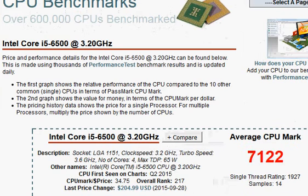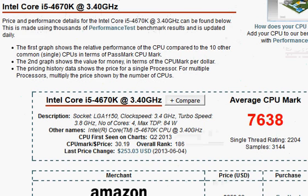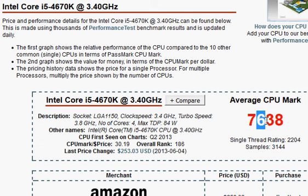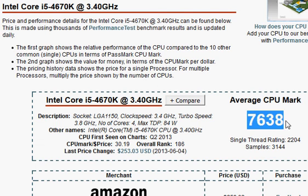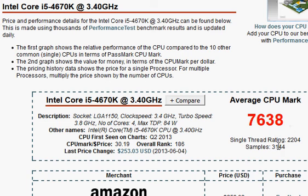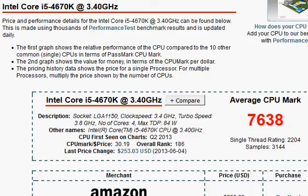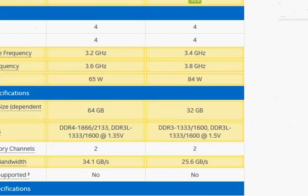We have i5-6500 at 7,122 versus Haswell i5-4670K at much higher at 7,638, and that's partly because most of the users have uploaded their scores in overclocked mode.